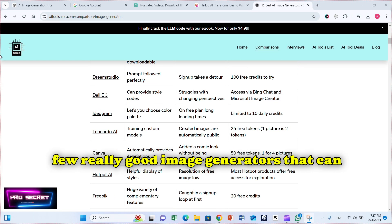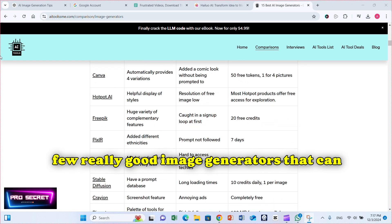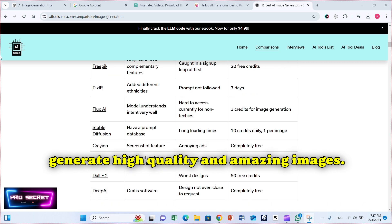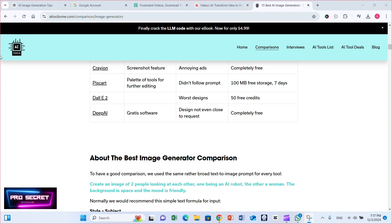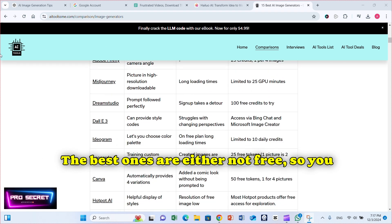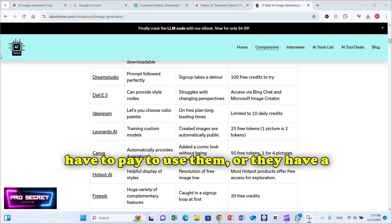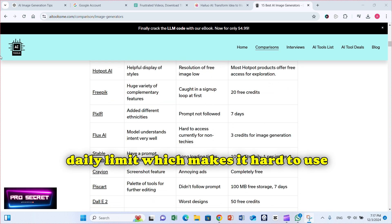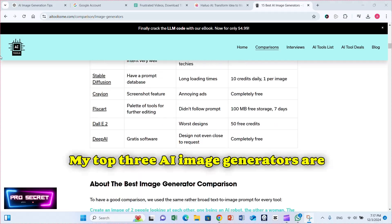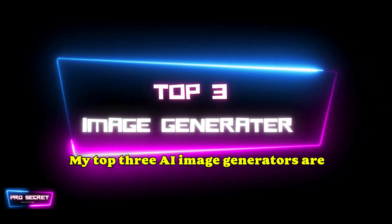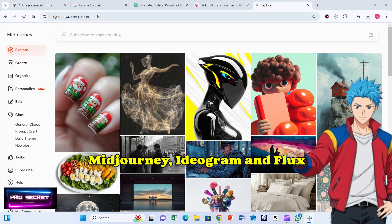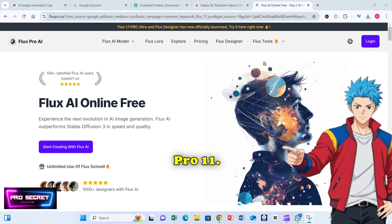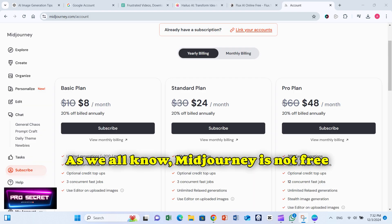There are only a few really good image generators that can generate high quality and amazing images. The best ones are either not free, so you have to pay to use them, or they have a daily limit, which makes it hard to use them as much as you want. My top three AI image generators are MidJourney, Ideagram, and Flux Pro 1.1. As we all know, MidJourney is not free anymore.